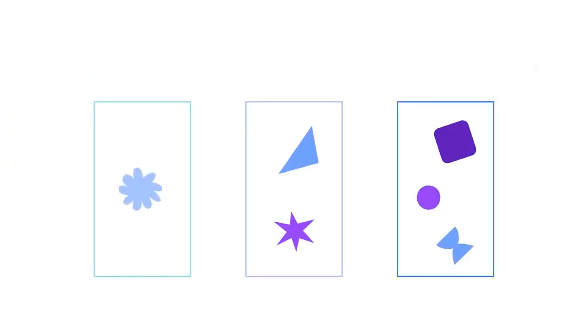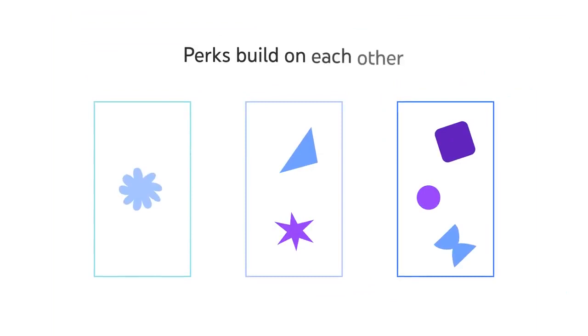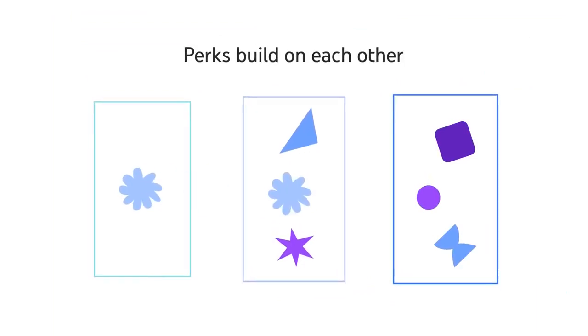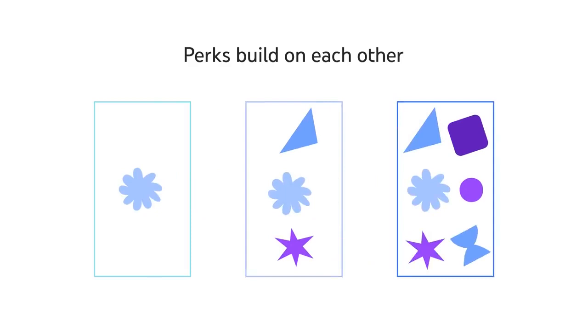Within each level you set, you'll need to have between one and five perks. Note that perks build on each other, meaning the highest level members will have access to the perks available from previous levels as well.